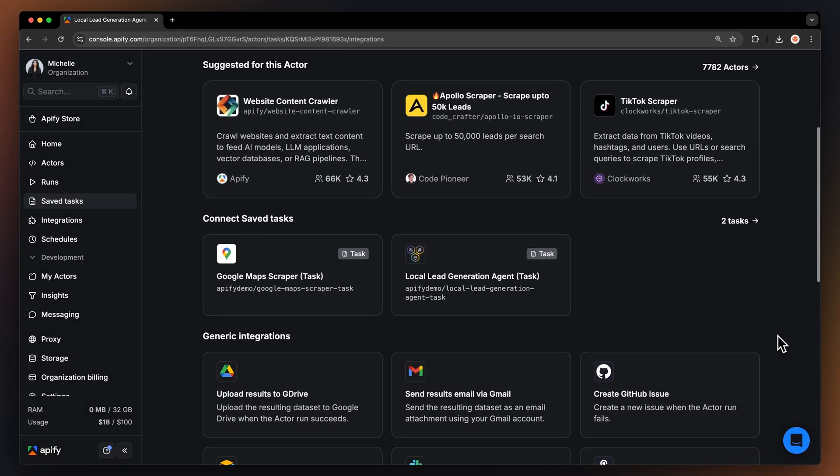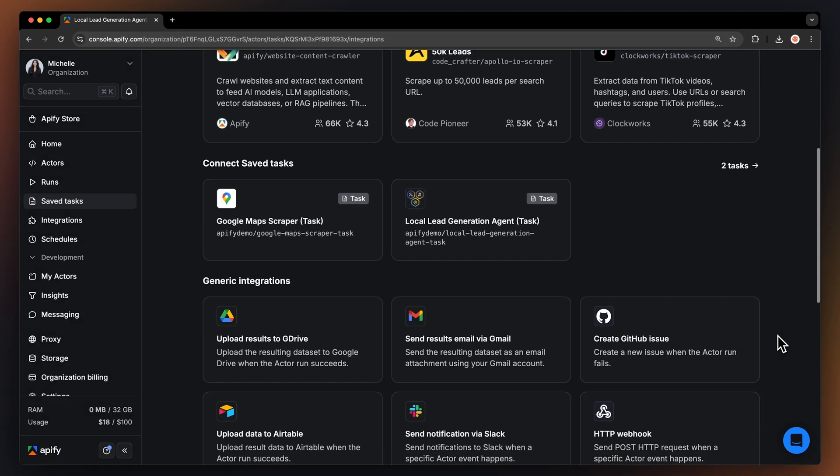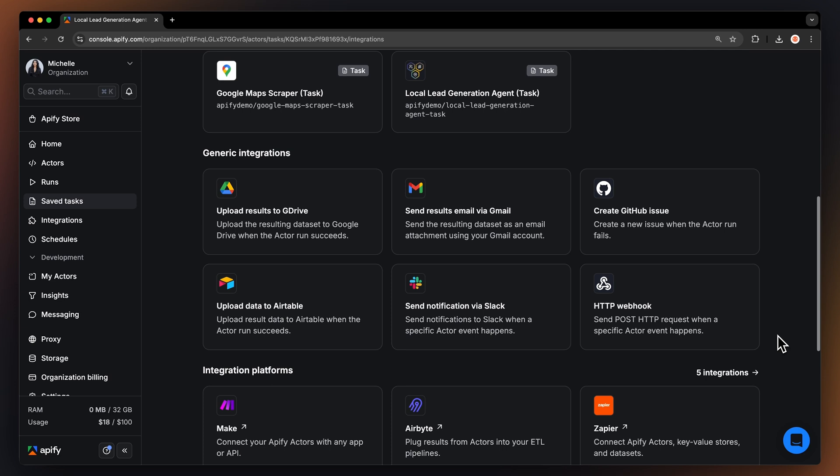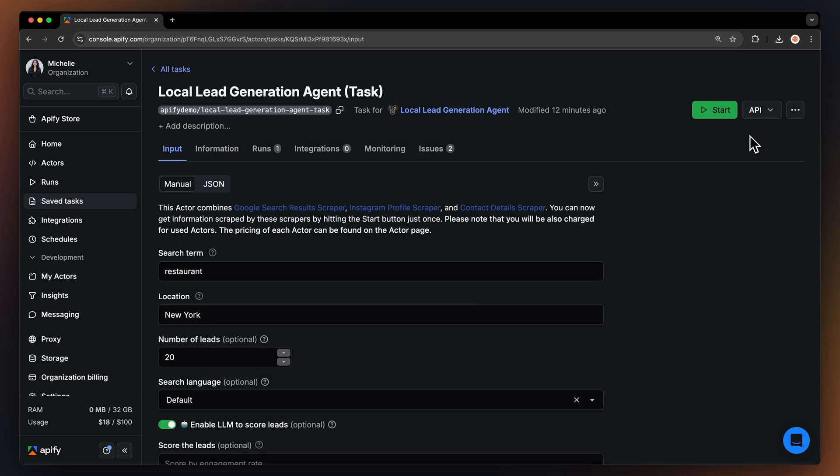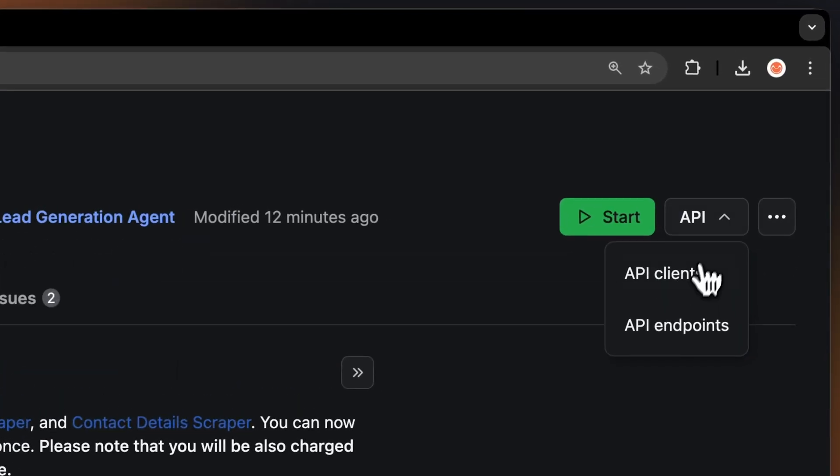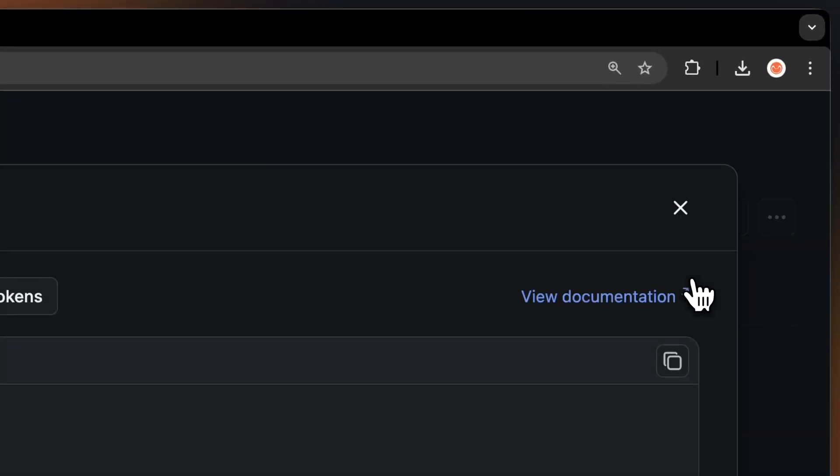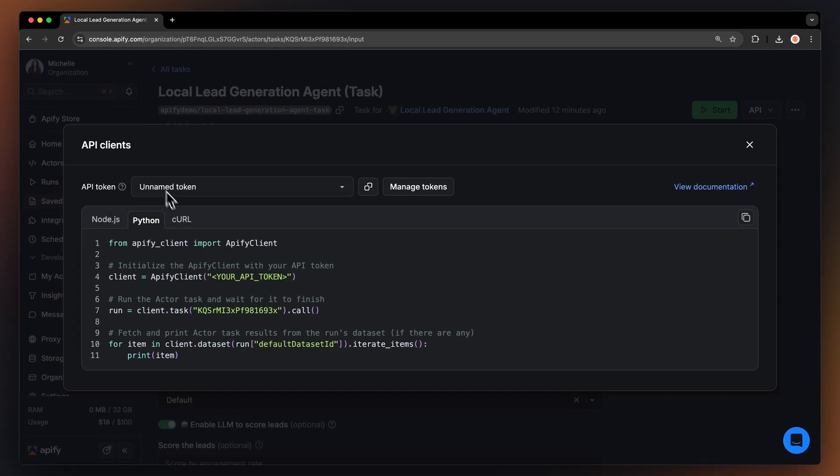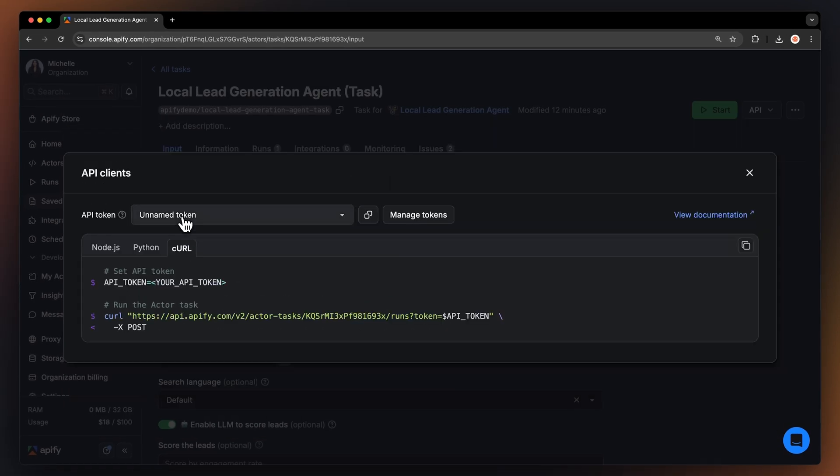You can also connect your agent to cloud services like Google Drive, Make, or any other Appify actor. You can also run this actor locally via API or with MCP. You'll find code snippets in Node.js, Python, or CURL in the API drop-down menu in the top right corner. To learn more about retrieving data programmatically, check out our video on the subject.